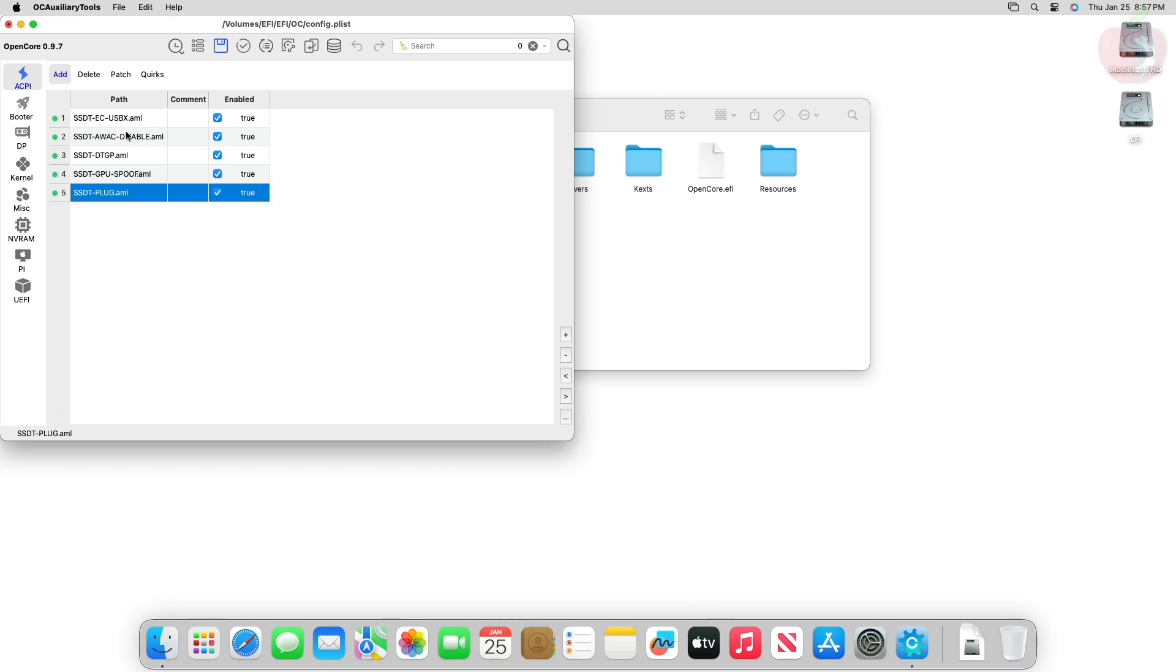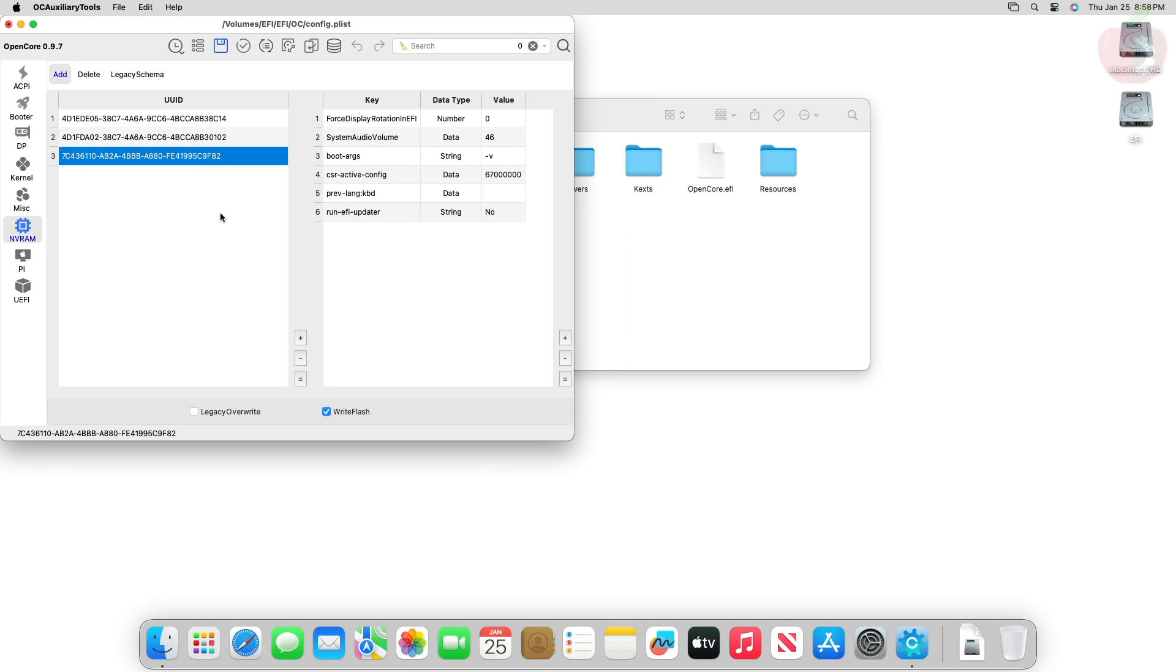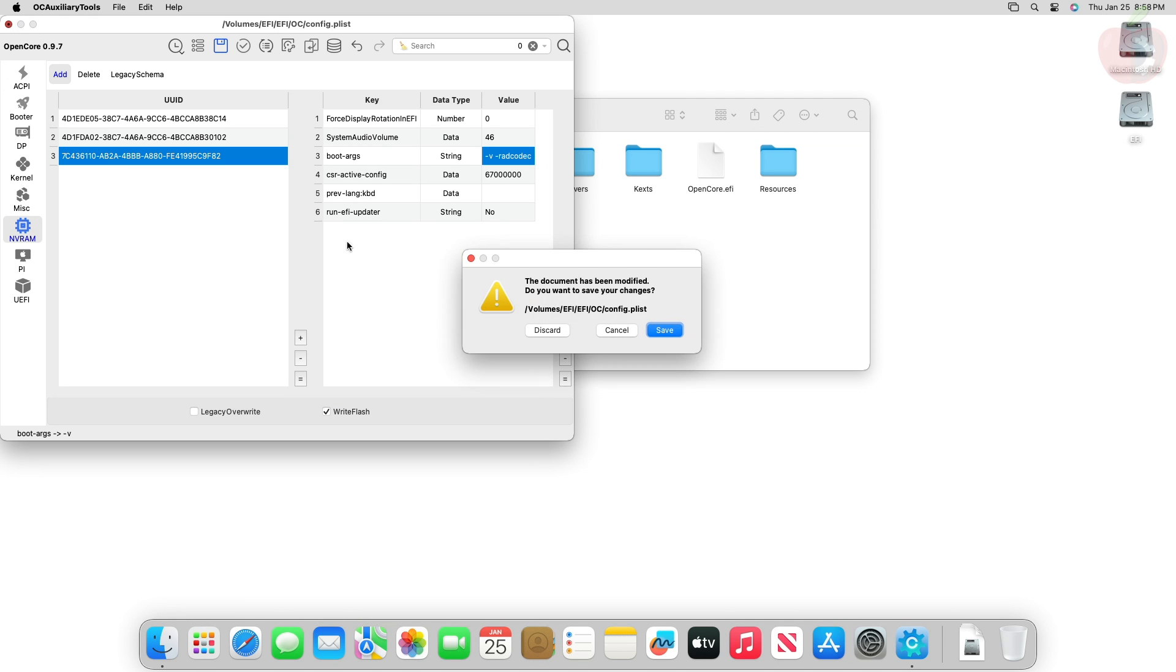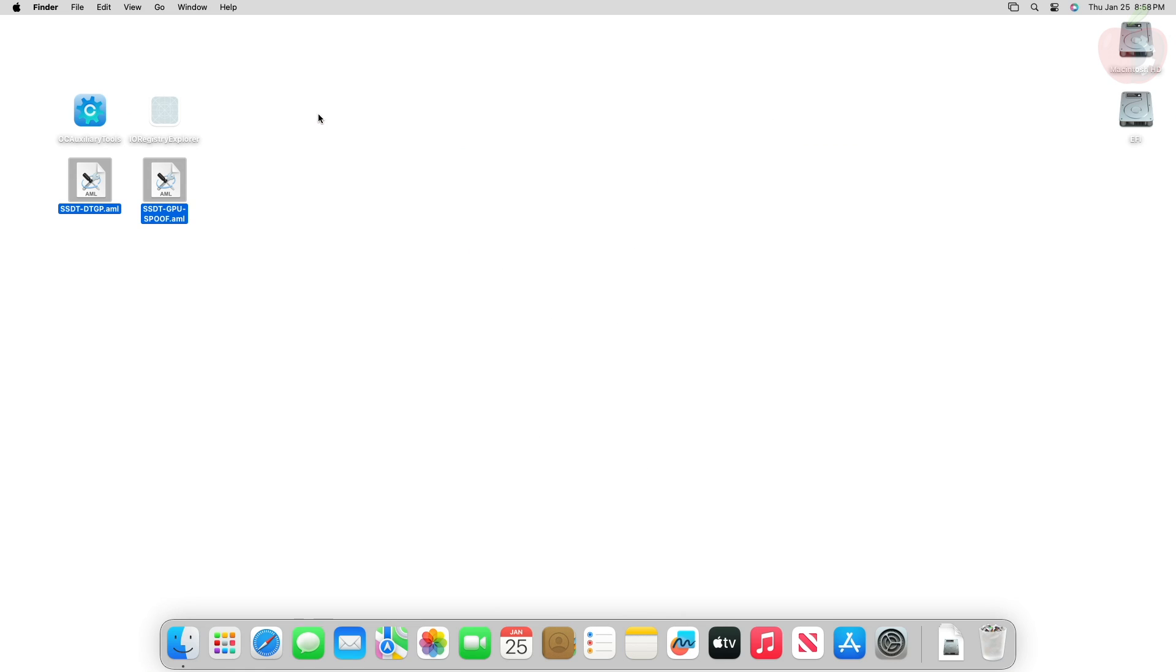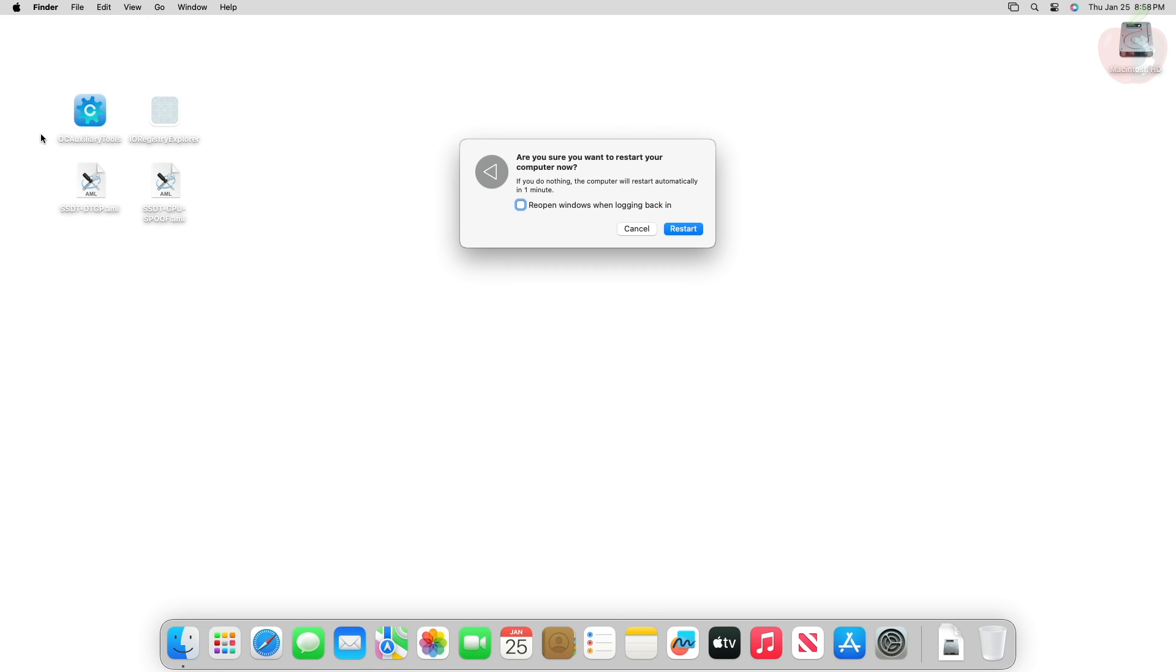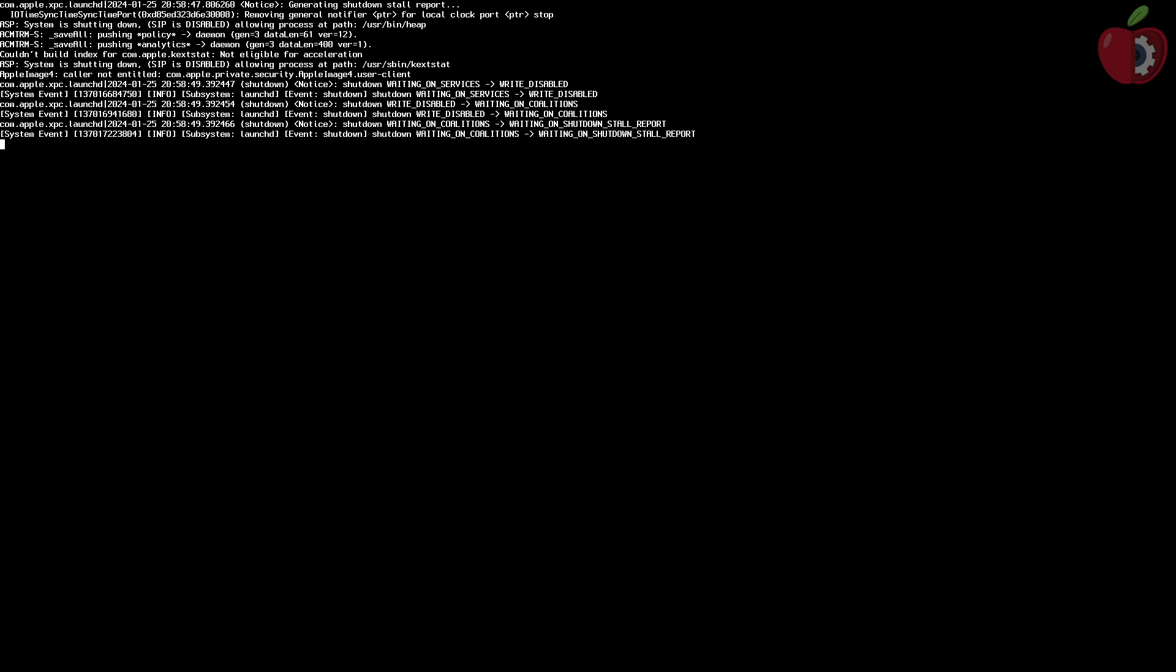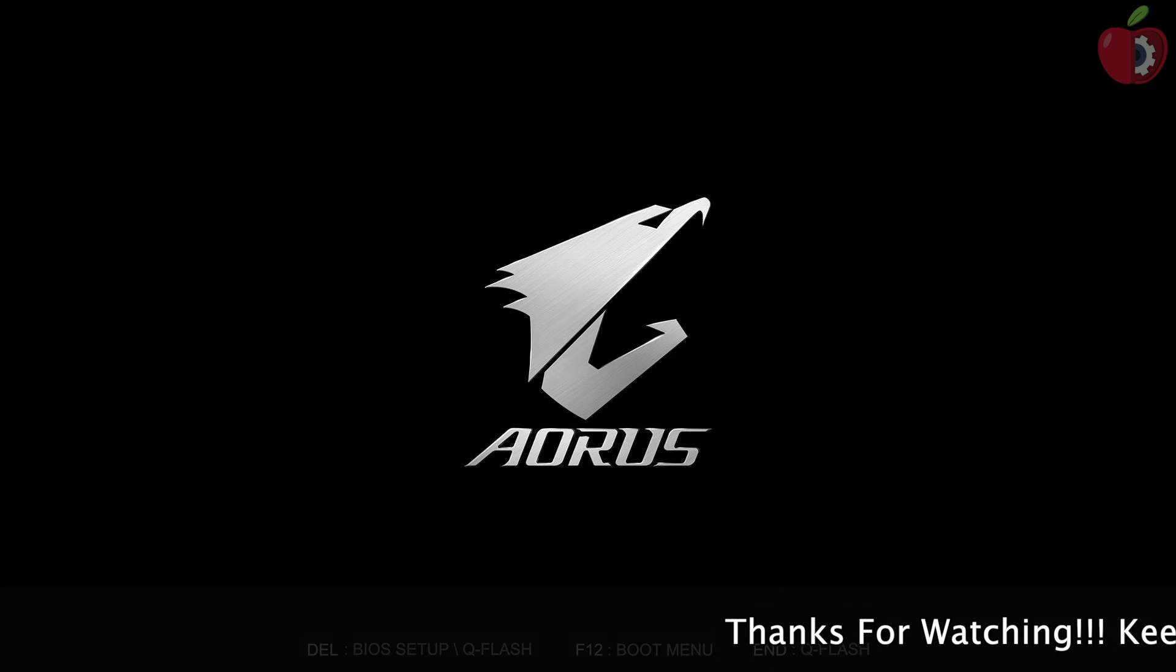After placing the SSDTs, open the config.plist and then add the SSDT's entry in the following order. After adding the entries, go to NVRAM tab and then select the last UUID and then add the following boot args. After adding the boot args, save your config.plist, now eject your ESP and restart your Hackintosh.